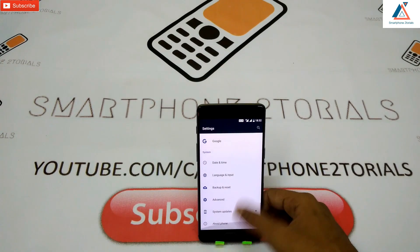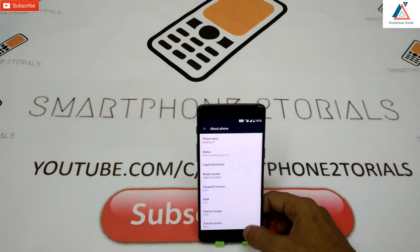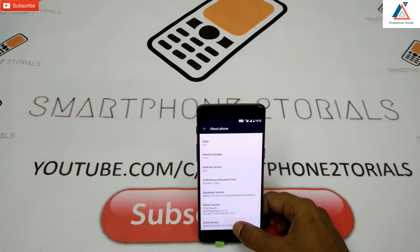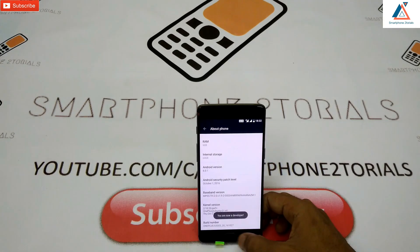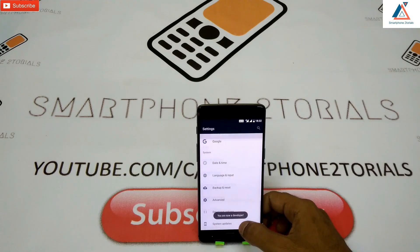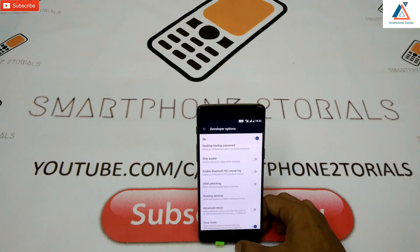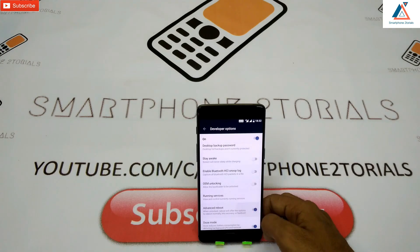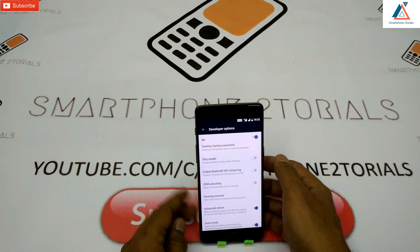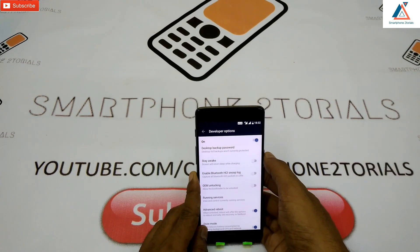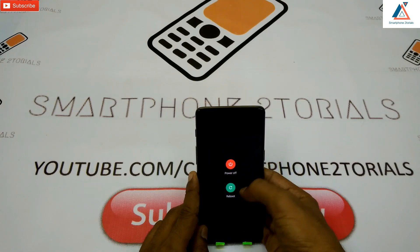To get to 4.5.0, go to Settings, then About Phone, tap Build Number seven times to enable developer options, then go back to Developer Options, click on Advanced Reboot and enable it. Press and hold the power button, click on Reboot, select Recovery, and select Reboot again.